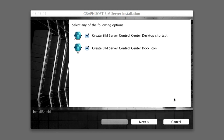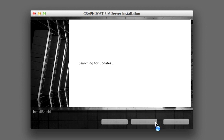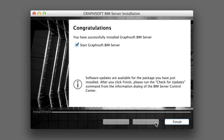You have now been redirected to the BIM Server installation program to finalize the installation. On the next page, check the type of shortcut that you want created for the BIM Server application. We suggest that you at least create a Quick Launch icon on Windows or the Dock icon on Mac. Then click Next to continue. On the next page of the Installer, make sure the Start Graphisoft BIM Server checkbox is checked.